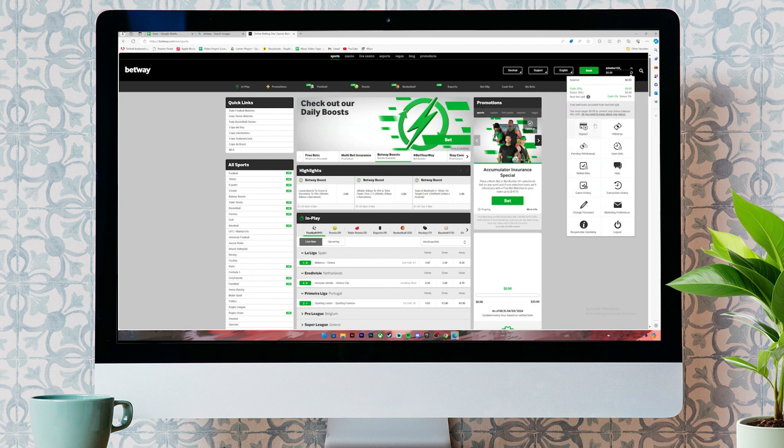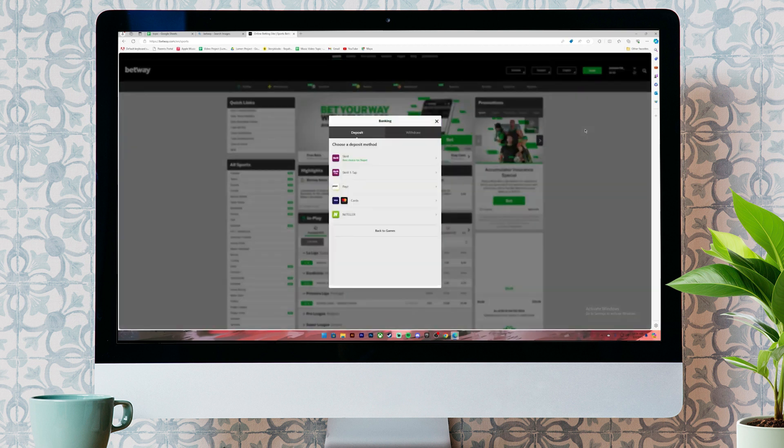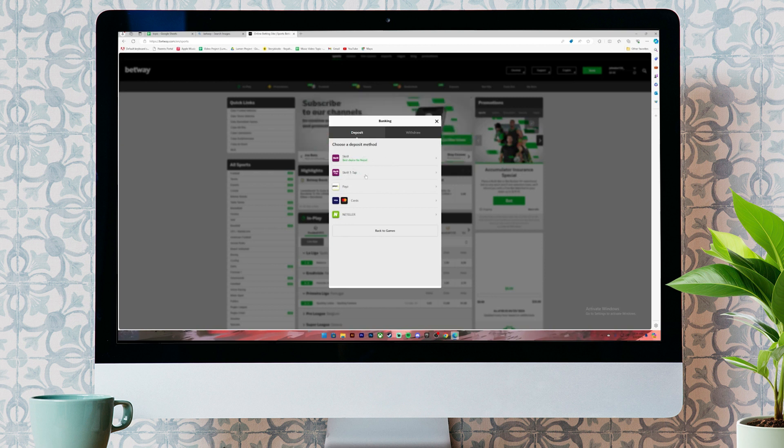Then, another menu will open up. On this menu, you can choose your deposit method, either use Skrill, Skrill One Tap, PG Card, or Neteller. You can choose any one from this. I'll just click on cards.